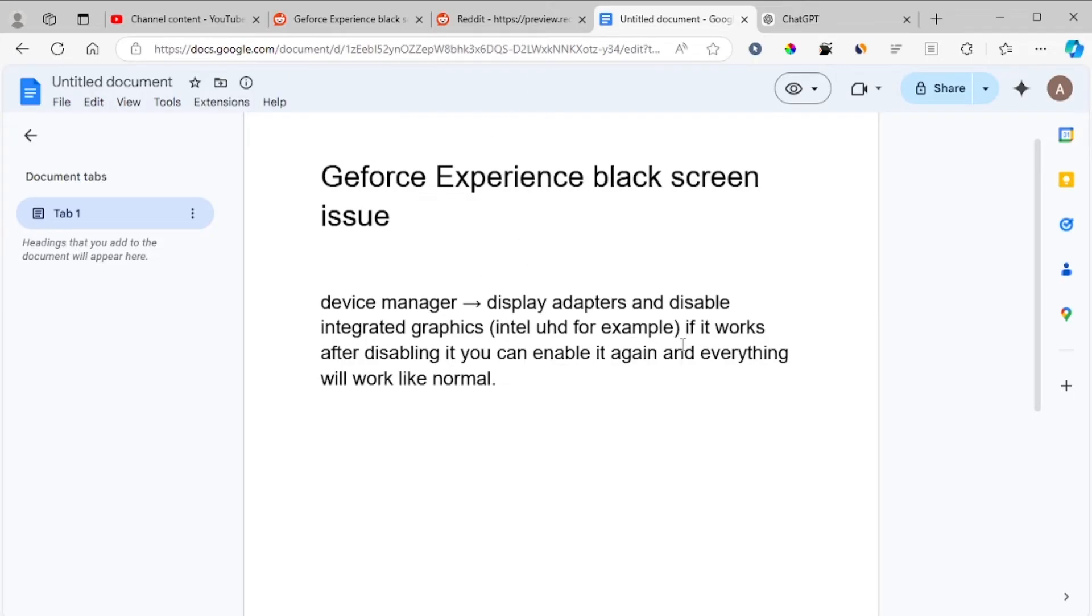If this problem has gone away after disabling integrated graphics, you can enable it again and everything will work like normal. So that's it.